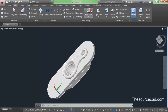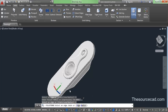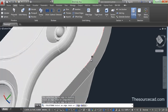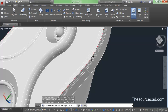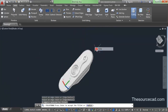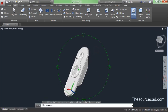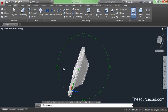Now go to the solid ribbon and apply fillet to the sharp edges. Select an edge and choose chain to select all edges at once, then press enter. The default radius of 0.5 units is applied — all radii are 0.5 units, so no changes are needed.